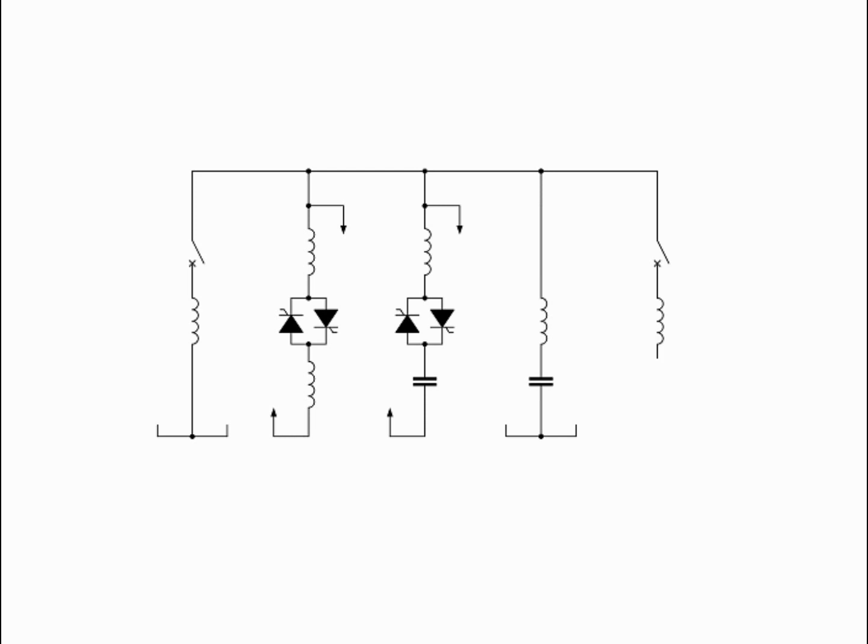The SVC is an automated impedance matching device, designed to bring the system closer to unity power factor.